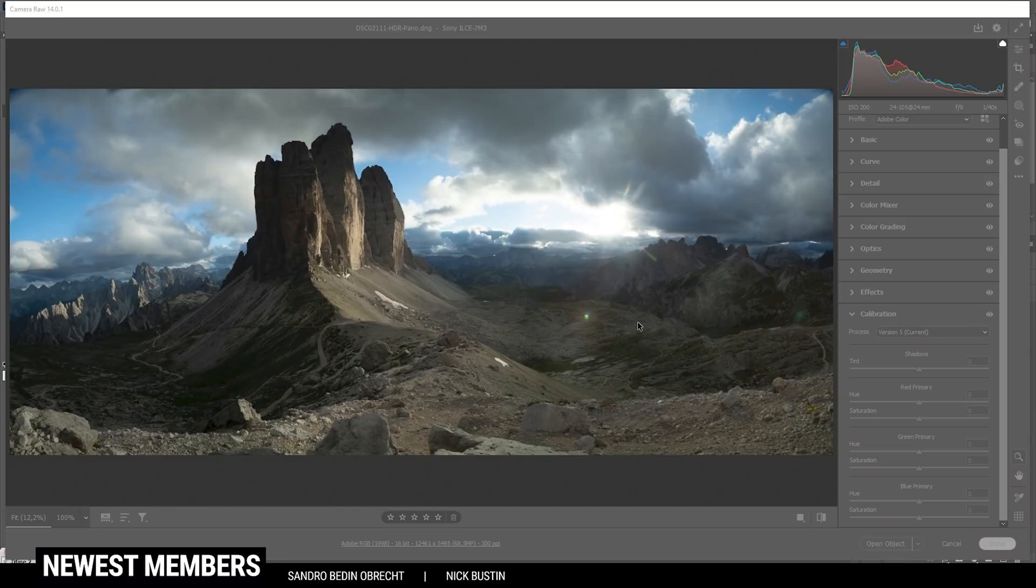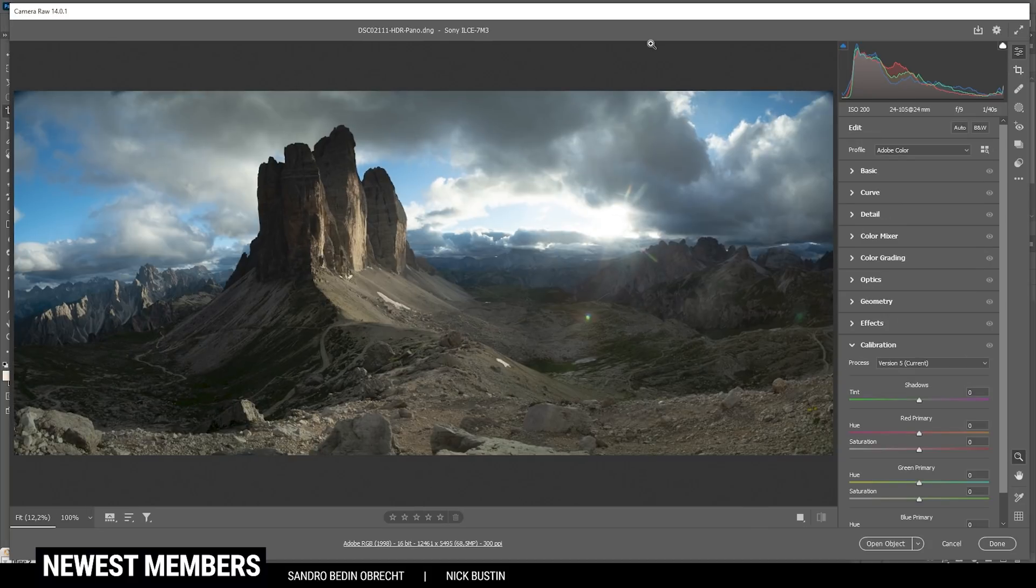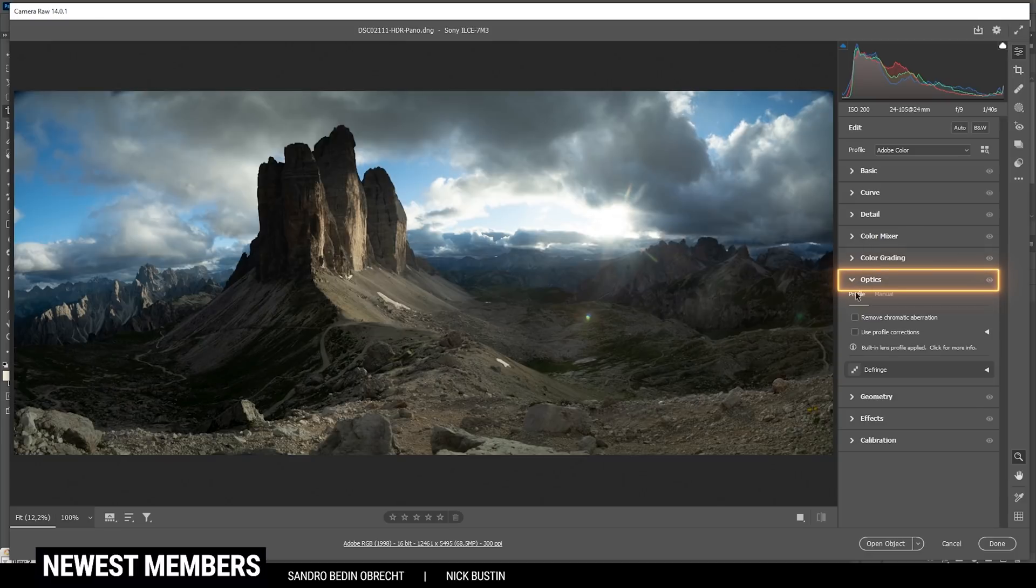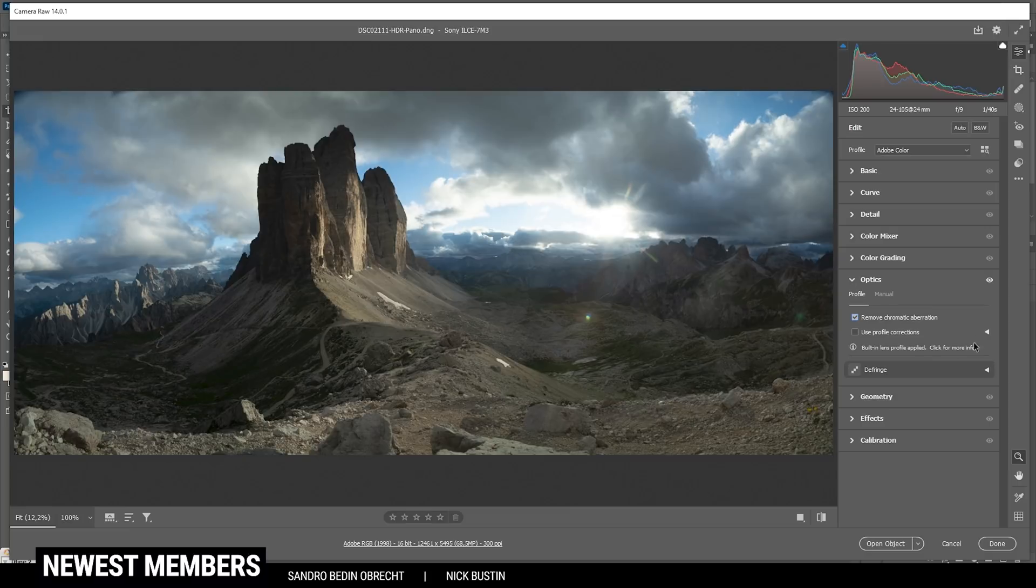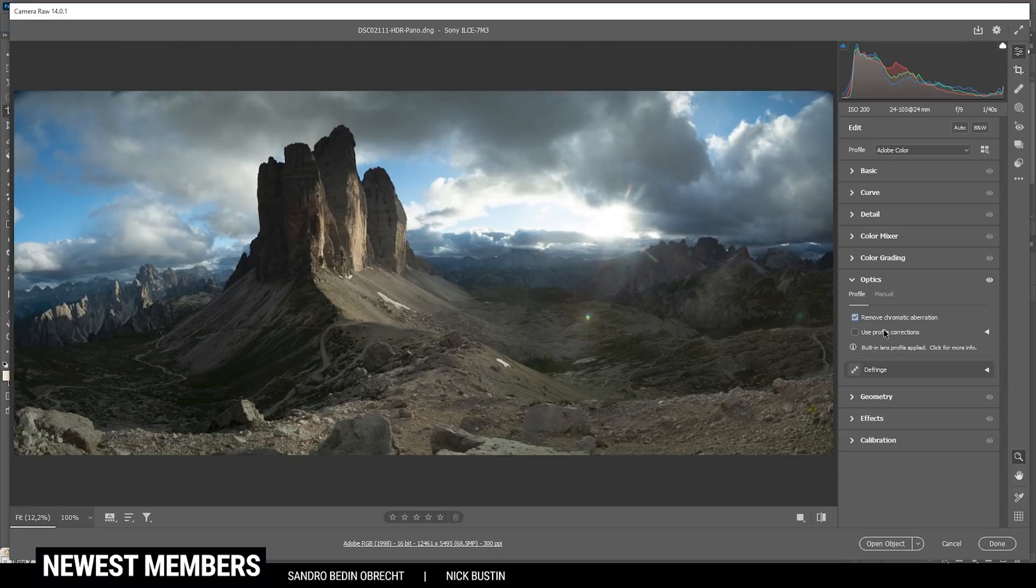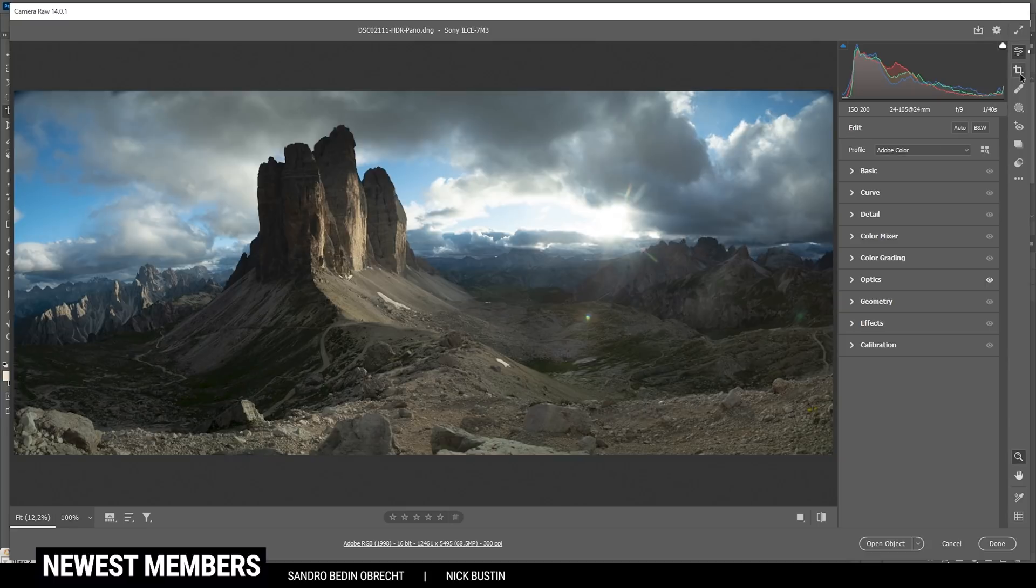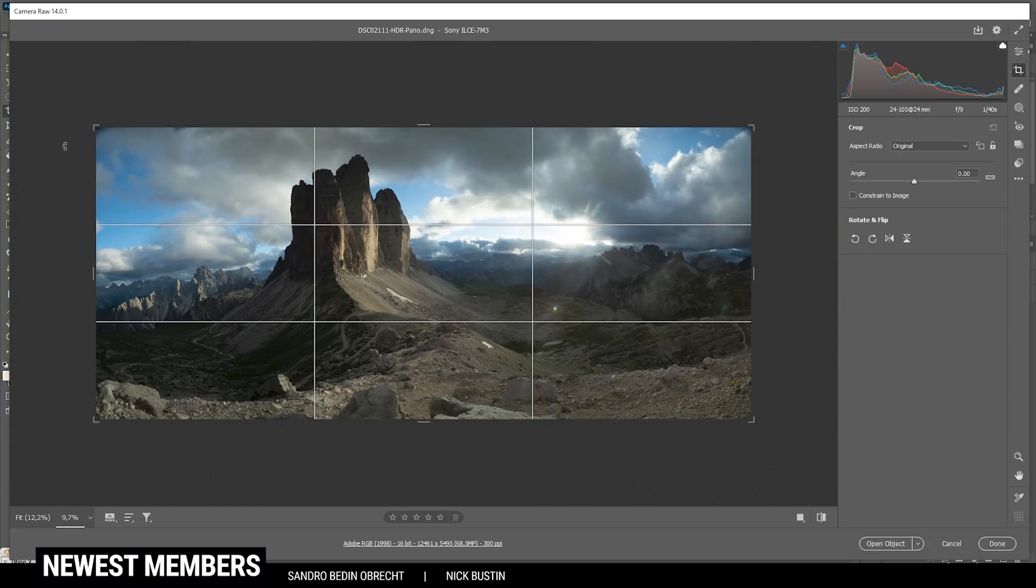That means I'm going to do the raw adjustments first in the camera raw editor. After opening the raw image, I'm usually heading into the optics tab and then I want to remove chromatic aberration. And sometimes I also use the profile corrections. In this case, I don't think it's that helpful since it's a panoramic image, so I'm not going to check this option. However, I do want to crop this image because at the moment it looks very strange and unbalanced. So let's change that.